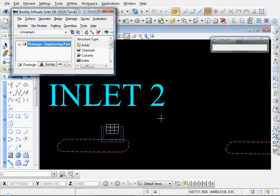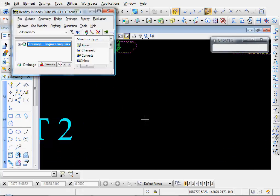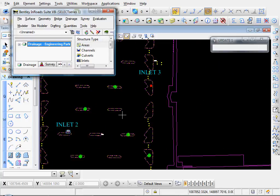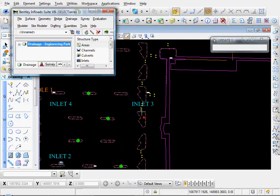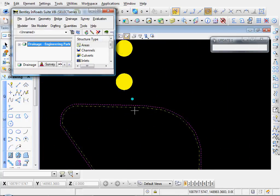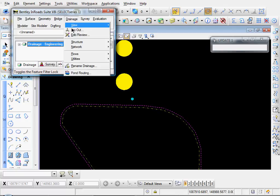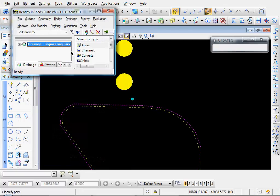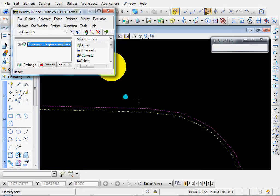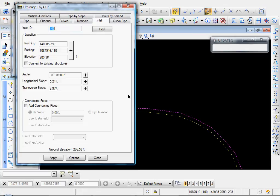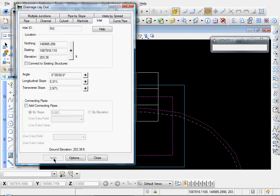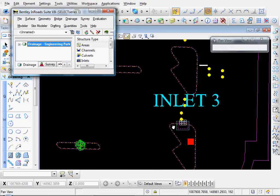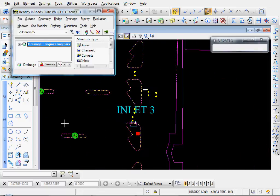Now let's zoom in to number three, Inlet Number Three. Let's go to Drainage, Layout, Target Selector button. I'll snap to the center of my point and we'll click Apply. And there's our Inlet Number Three.